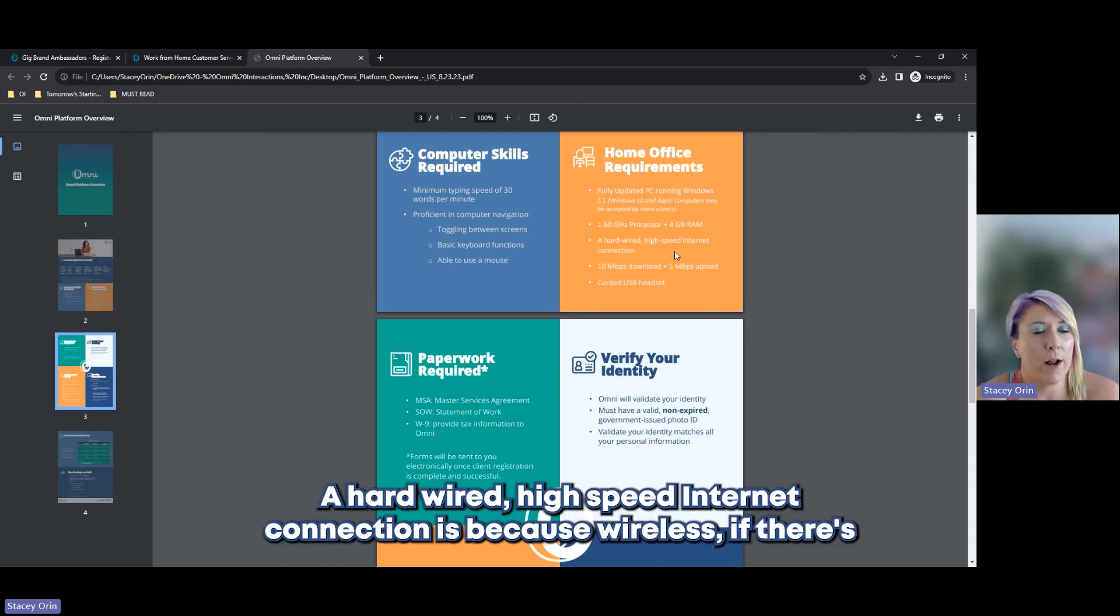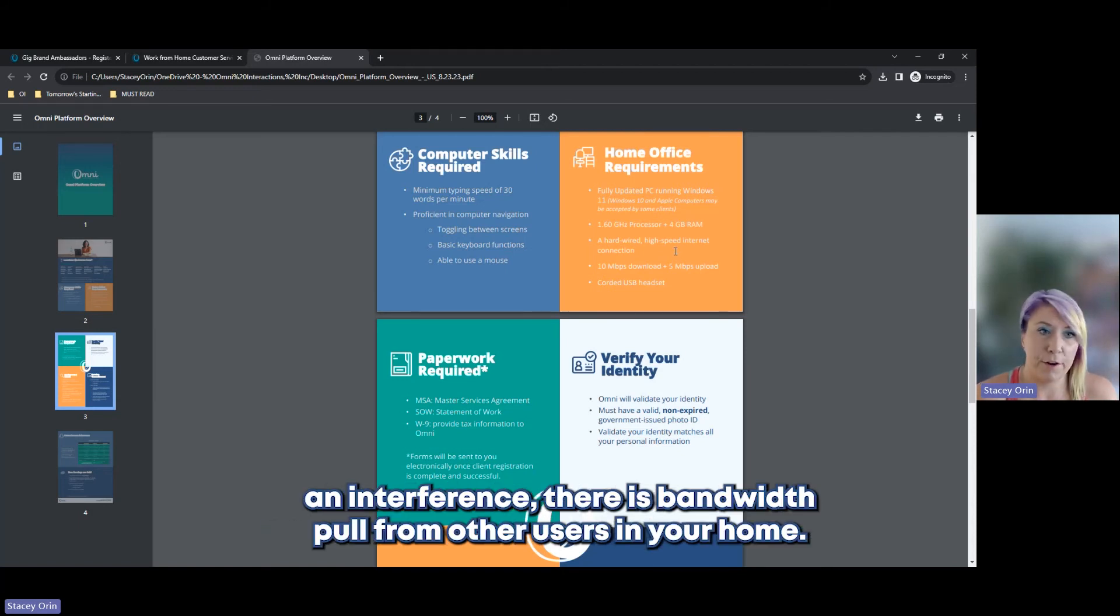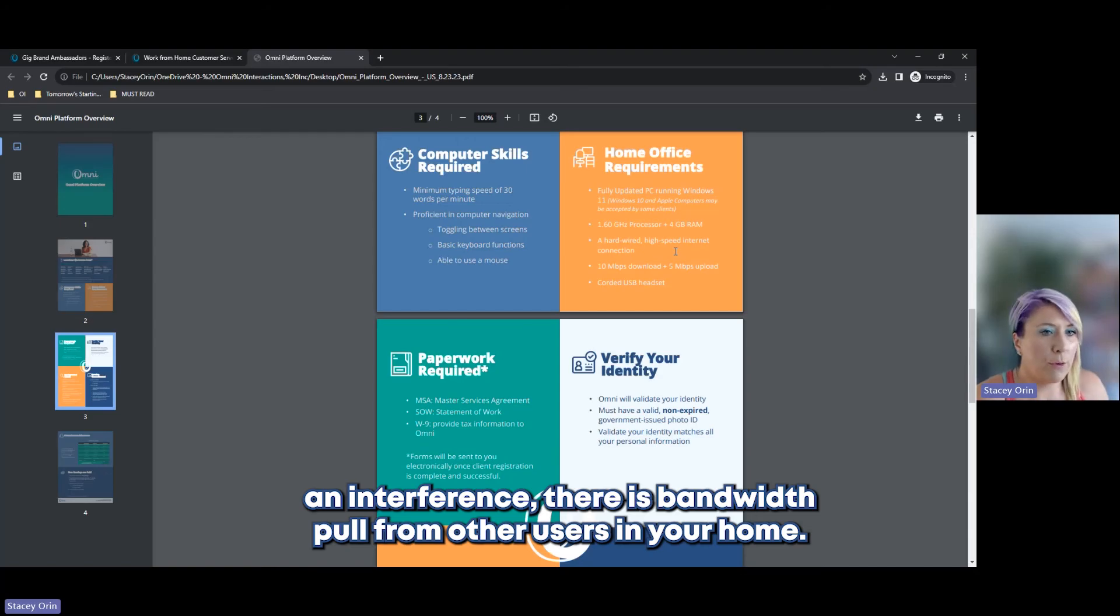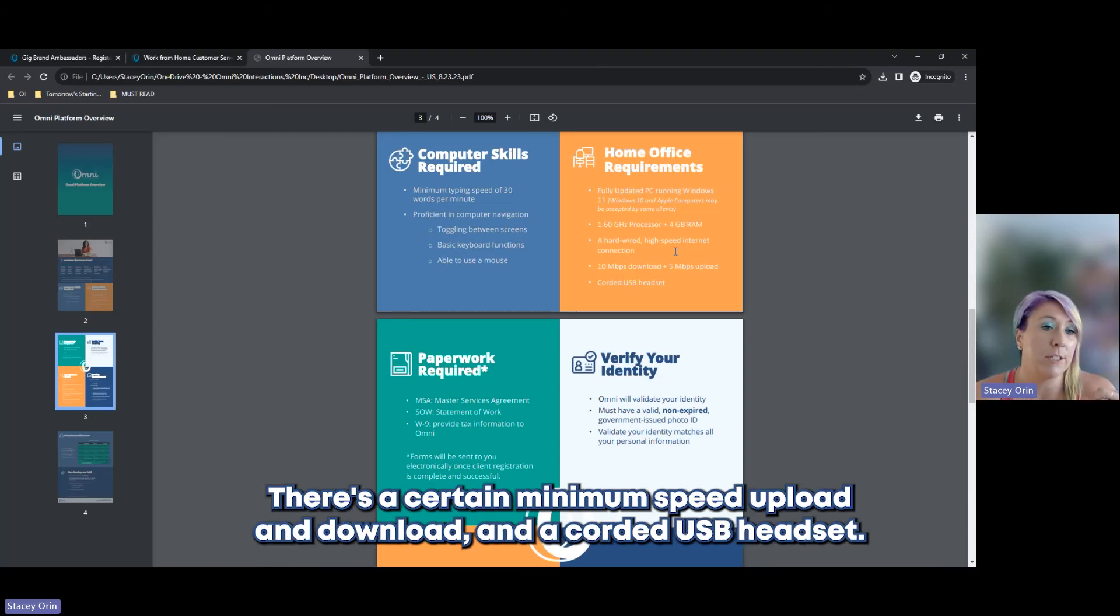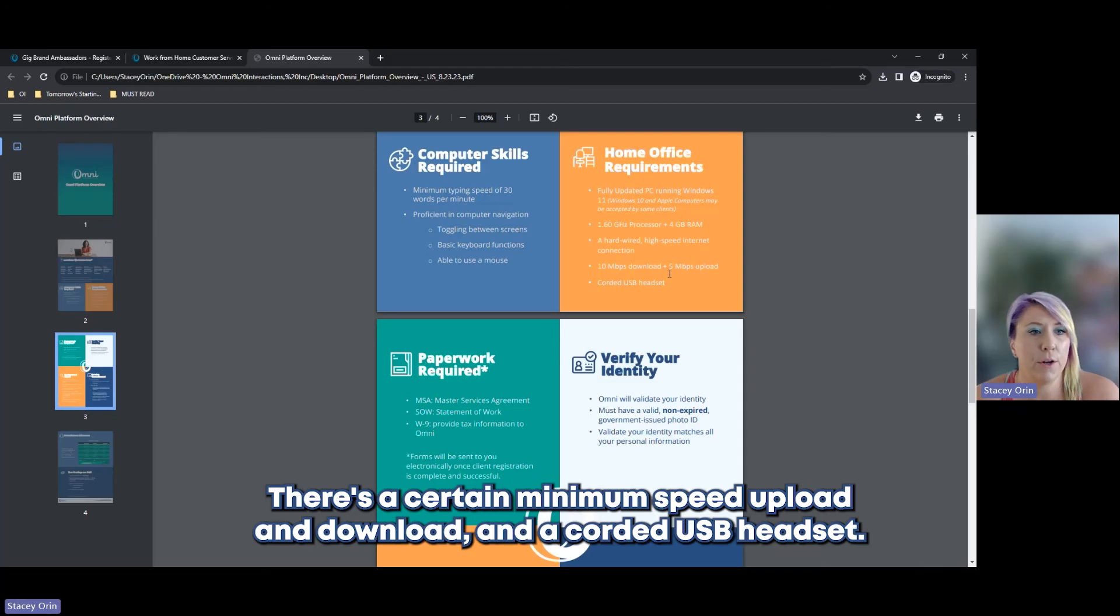A hardwired, high-speed Internet connection, because wireless, there's interference. There's bandwidth pull from other users in your home. There's a certain minimum speed, upload and download. And you need a corded USB headset.